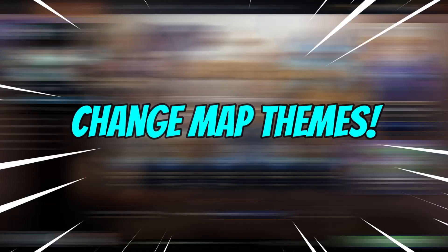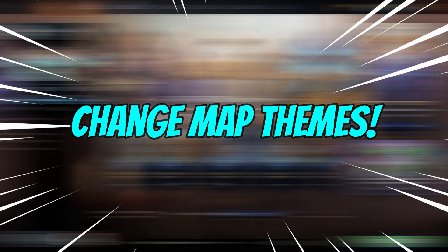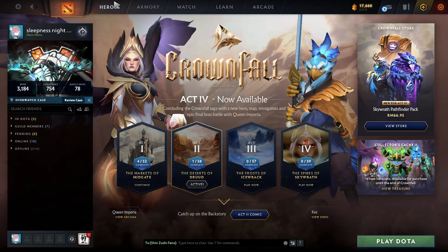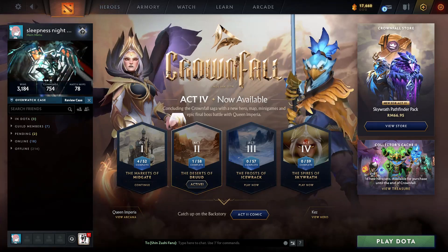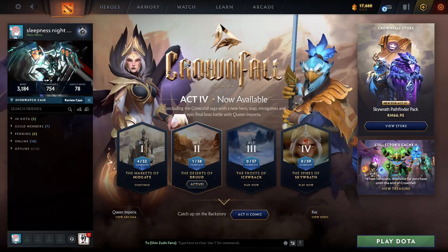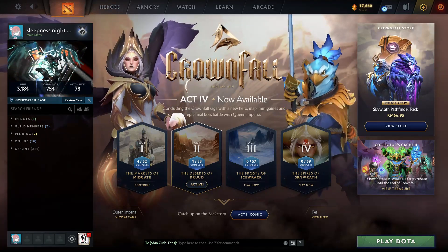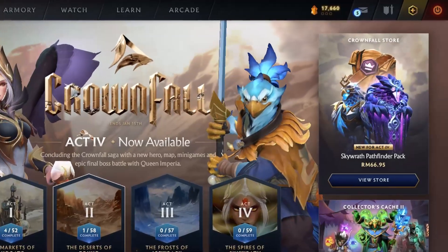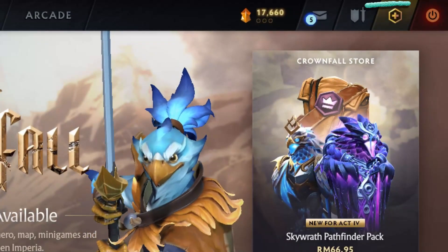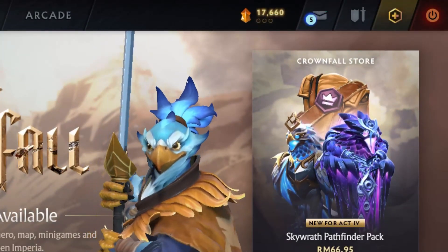Welcome back to another quick guide. Here's how to change map themes in Dota 2. If you want to change map themes, you can start from the main menu and then head to your Armory, which is located at the top right of your screen, to the left of the Dota Plus icon.